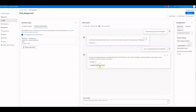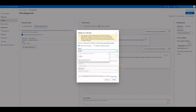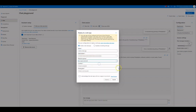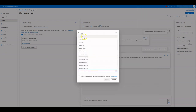We can see the document reference. Click on Deploy to — this will deploy our chat into a web app. Let's create a new web app. Provide a name, subscription, resource group, location, and pricing plan, then click on Deploy.